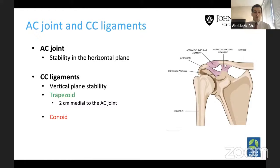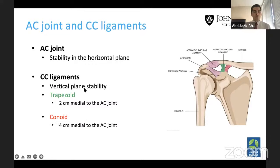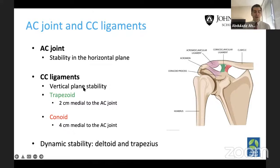You can see the green ligament on the right — that's the trapezoid. It is the most lateral-based one, about two centimeters medial to the AC joint. Then you have the conoid, which is about four centimeters medial to the AC joint. Of course, we also have dynamic stability provided by the deltoid and the trapezius to the joint and fracture pattern as well.